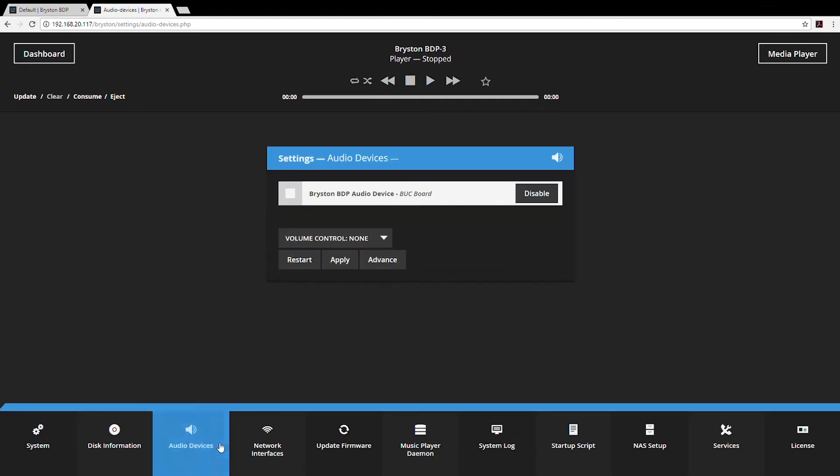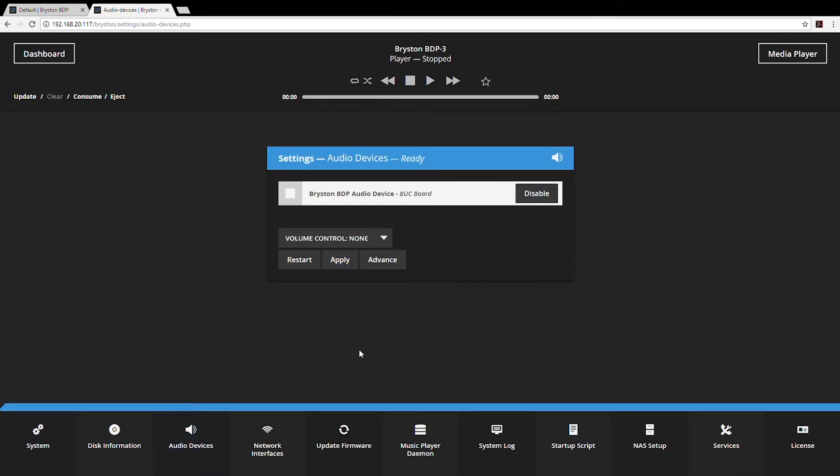Audio devices is another setting worth getting familiar with. The BDP can not only output digital audio through its built-in Bryston designed integrated audio device, but if you have a USB DAC connected that will show up in this list as well. If you're having trouble with a USB DAC, you want to go down to audio devices and check if that's been properly recognized.